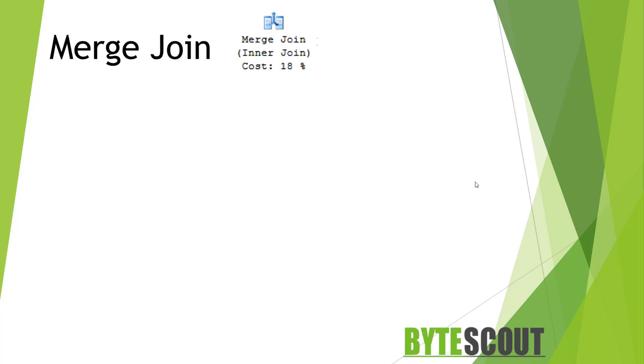Hi there. This is Krishnan from ByteScout and in this video we will learn about one of the T-SQL execution plan operators called merge join.